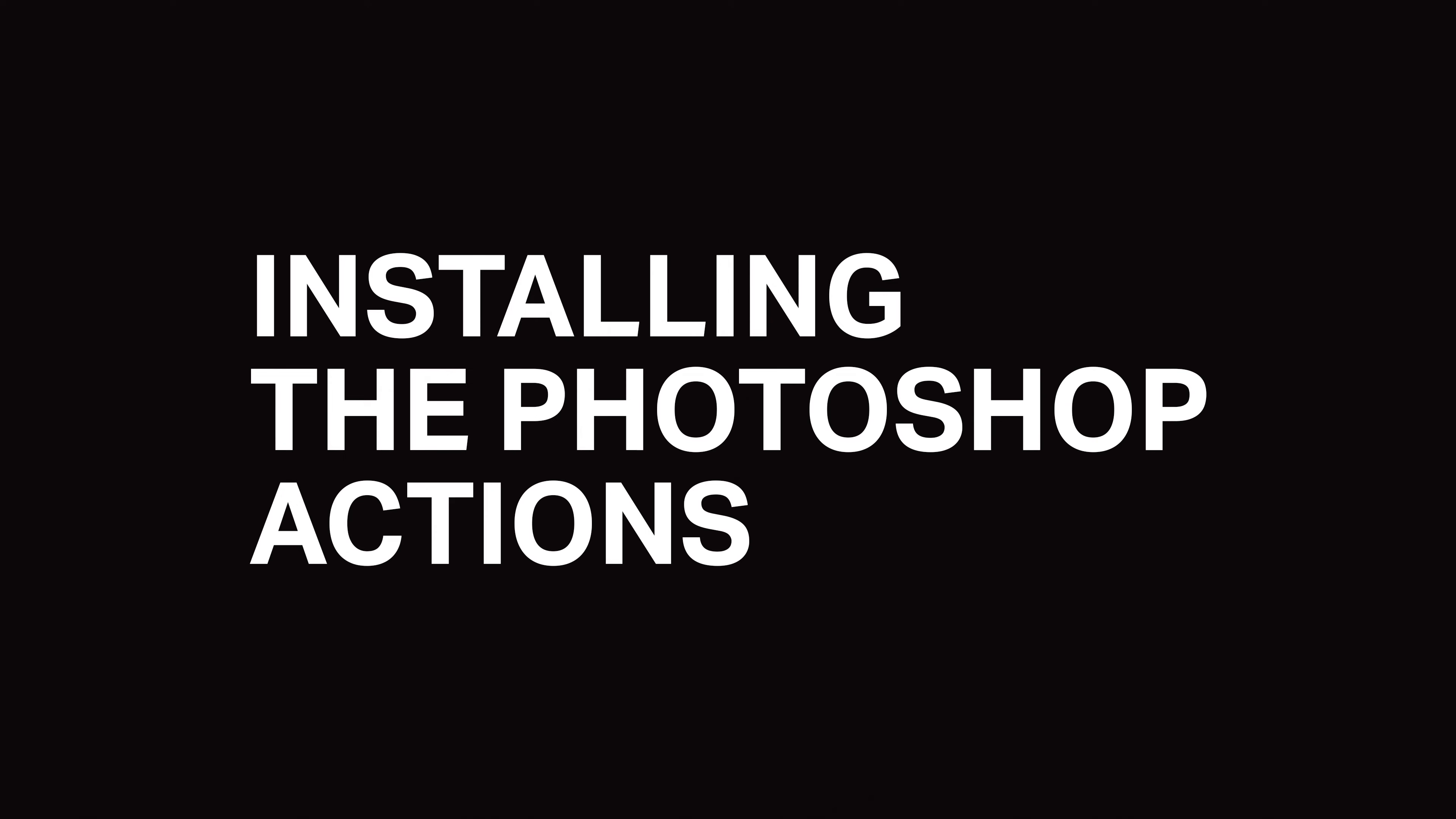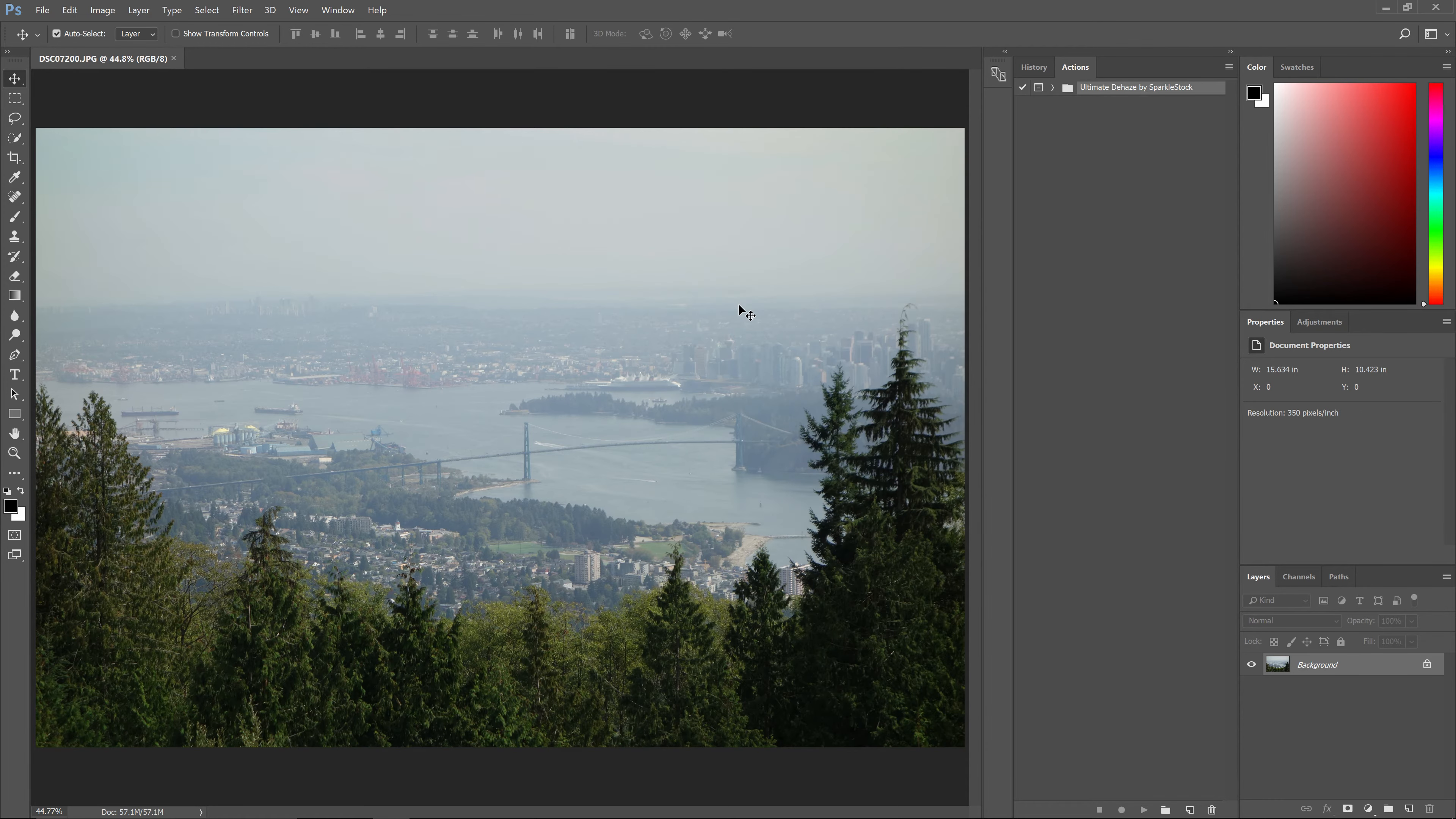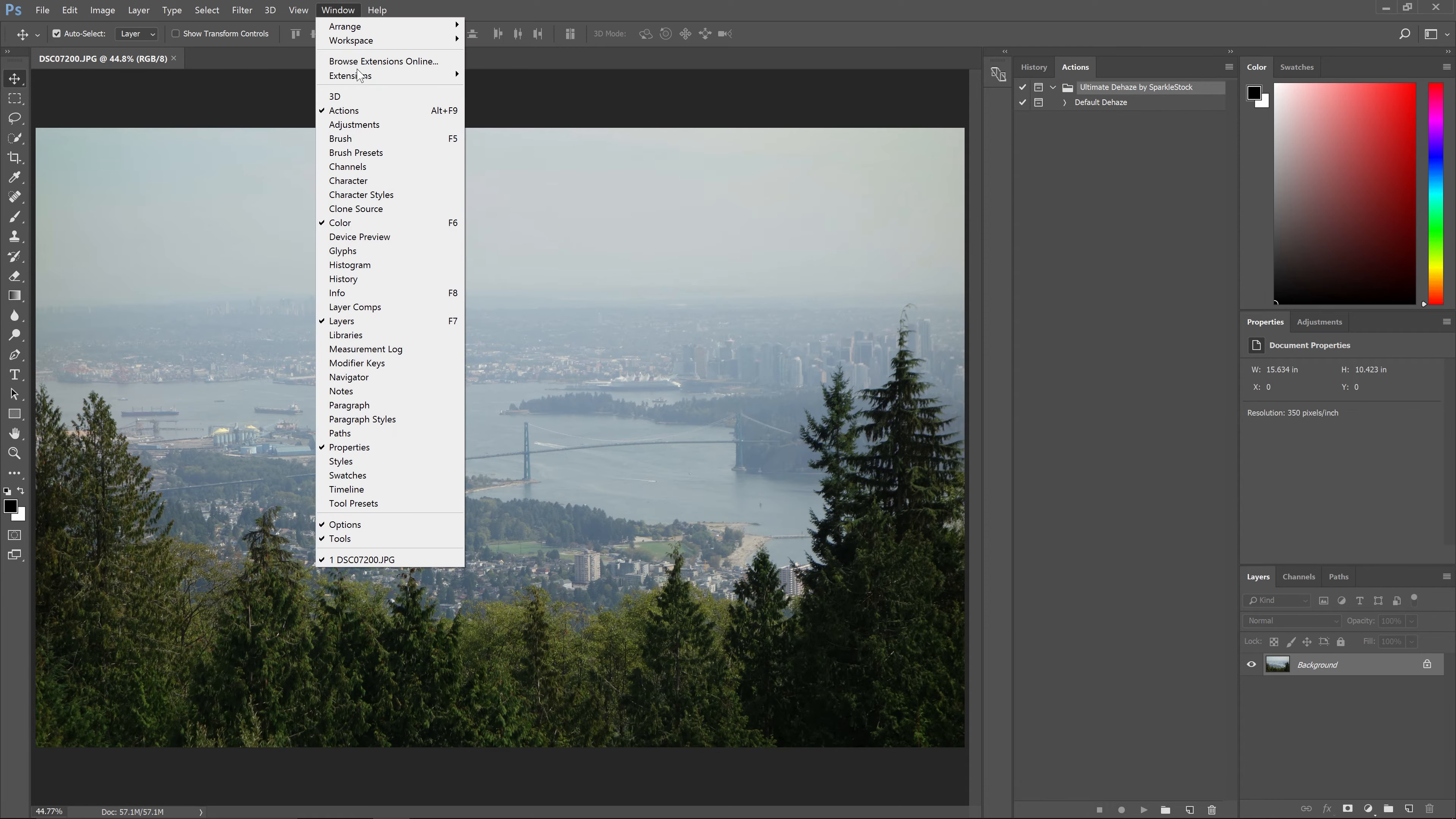To install the Photoshop actions, double-click on the ATN file and it'll show up in your actions panel. If you don't see the actions panel, you can open it by going to Window Actions.